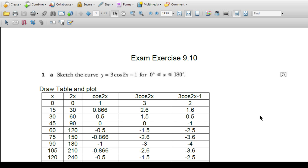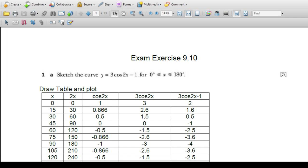Bismillahirrahmanirrahim. In this session we will discuss exam exercise 9.10 from Additional Mathematics course, a topic from trigonometry. We have 12 questions and in a couple of sessions we will discuss all of them. In this session we are discussing questions number 1, 2, and 3. Here is the first part: question number 1, part a — sketch the curve y = 3cos2x - 1 for the range 0 to 180 degrees inclusive.